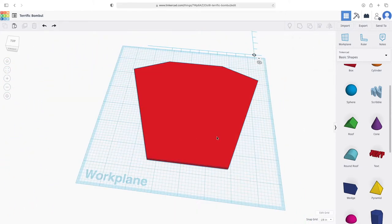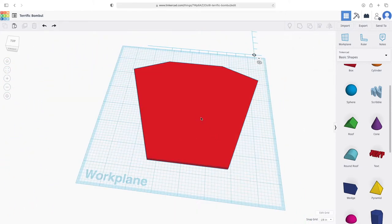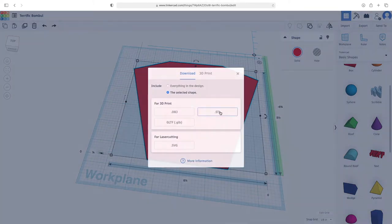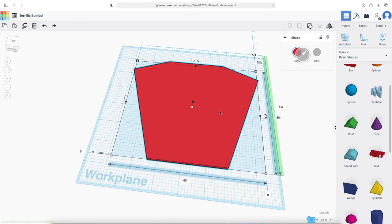So now I want to export this for 3D printing. So I'll just select it here. I'll go up to export in the upper right. I'll choose STL. It will save out. That was pretty quick. More complex things could take more time.